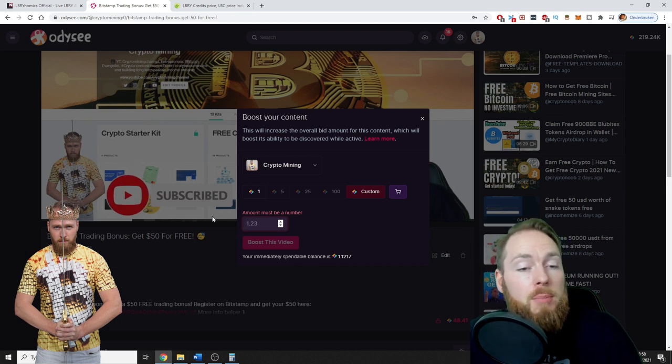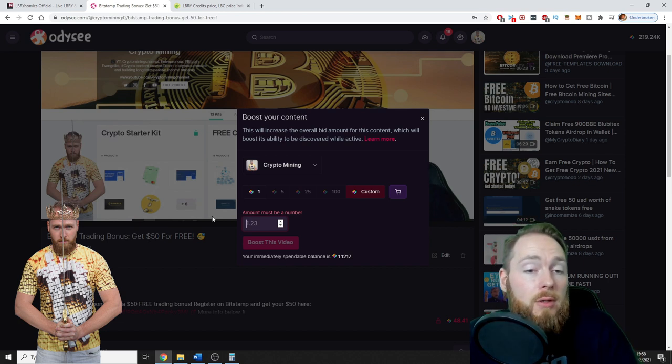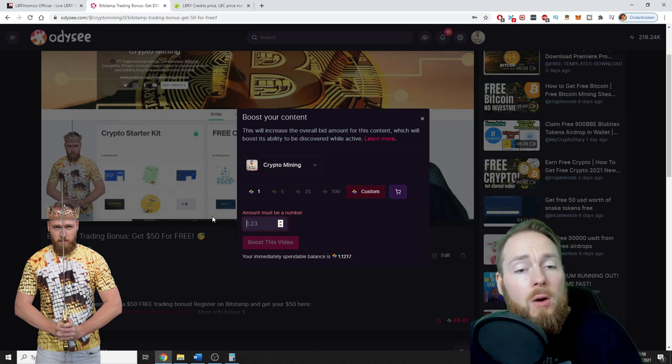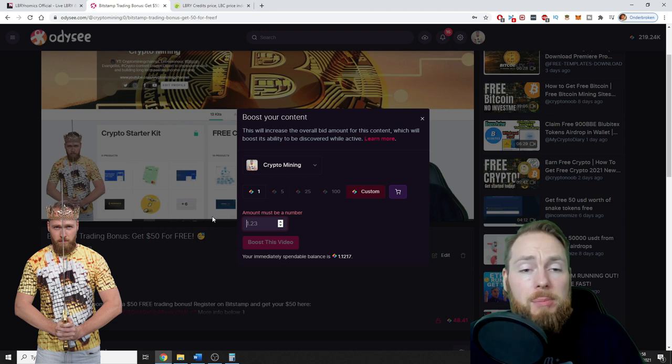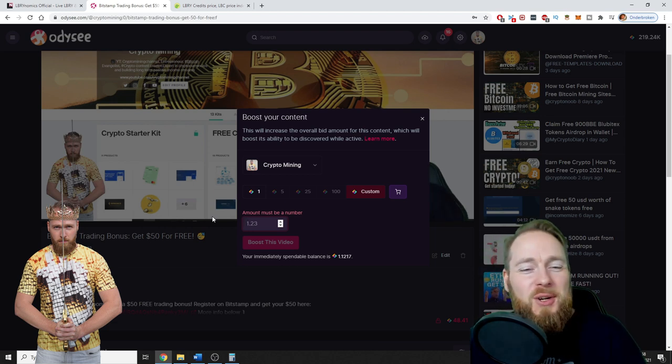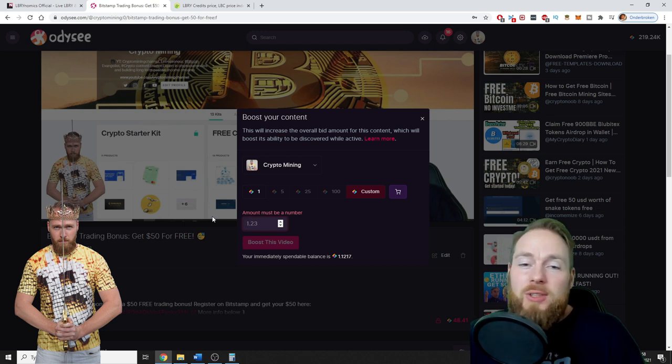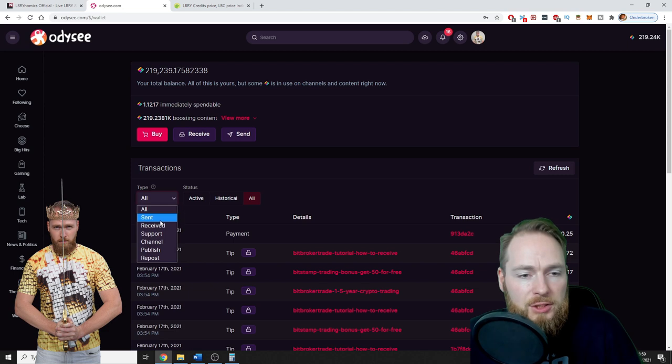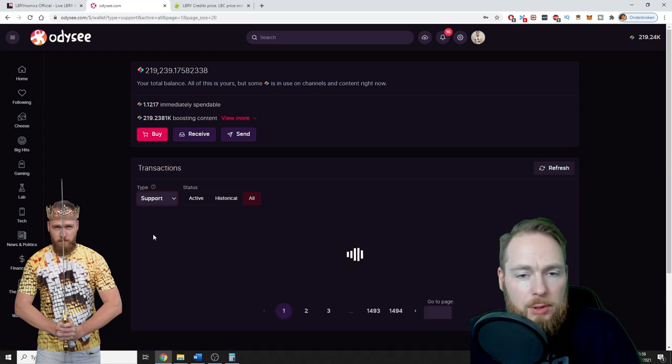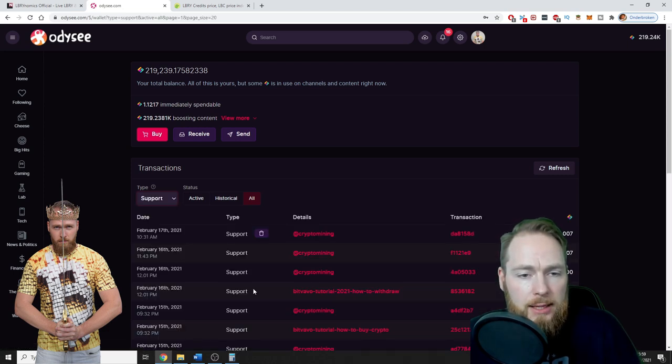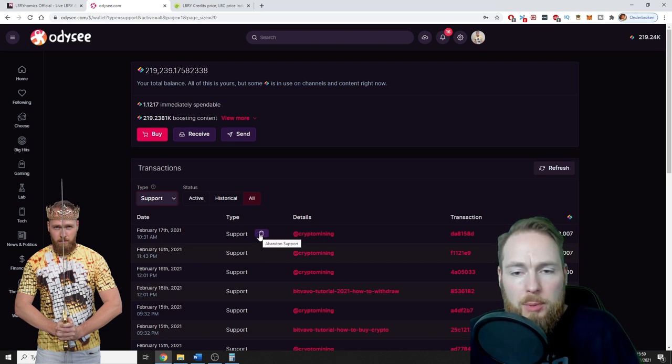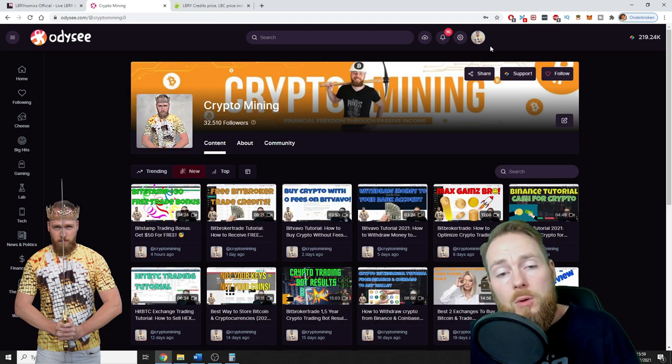You can boost the video. So you enter an amount of LBRY credits, you boost the video, it will help the video get more views. So of course you can do this with your own videos, and you can retract it whenever you like. For example, I supported my own video, and you see, you can just like that abandon support. And it's as easy as that.